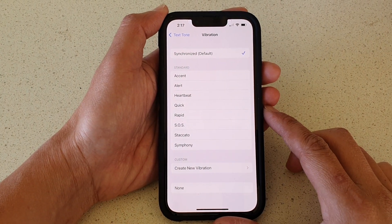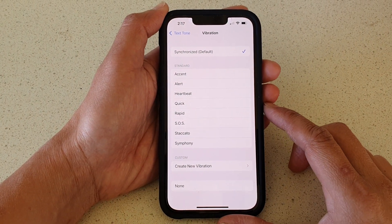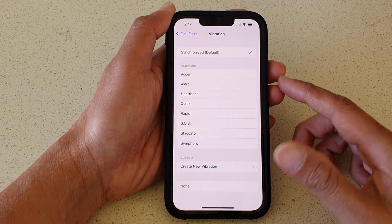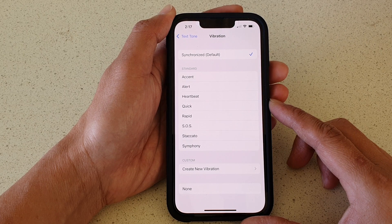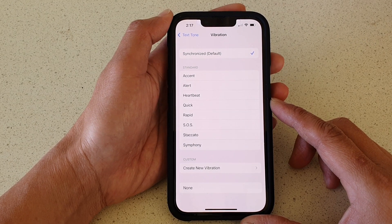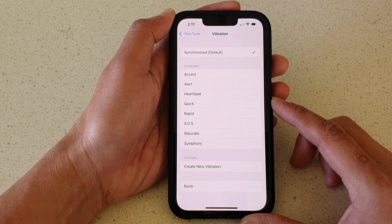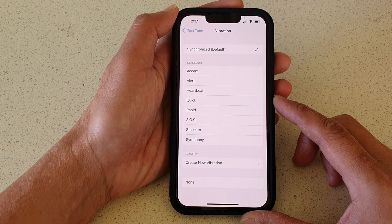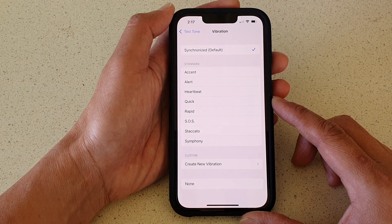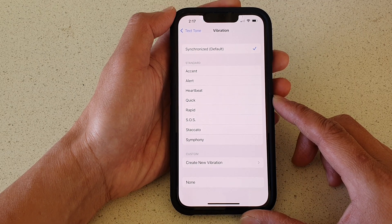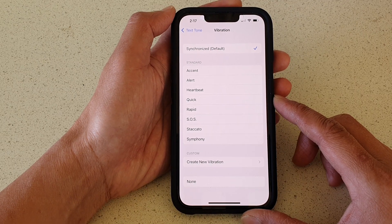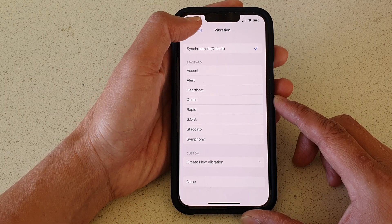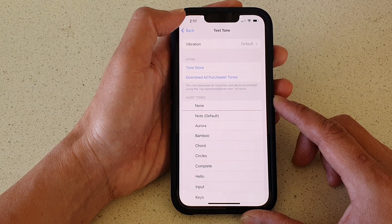In this video we're going to take a look at how you can set your text messages alert vibration to off or a different pattern on the iPhone 13 or the iPhone 13 Pro.